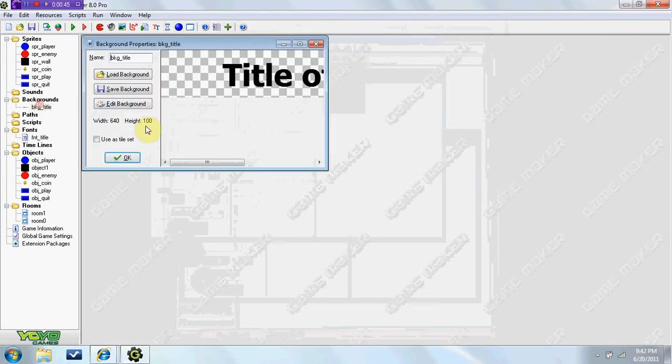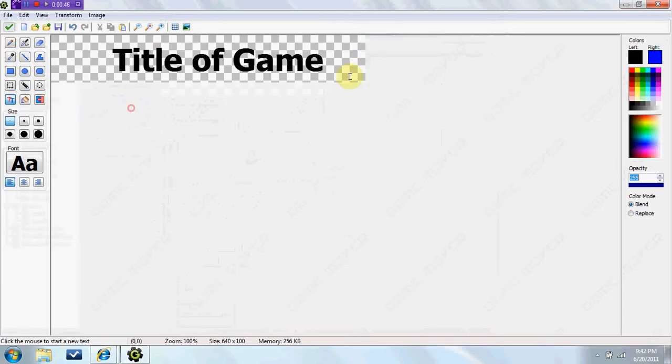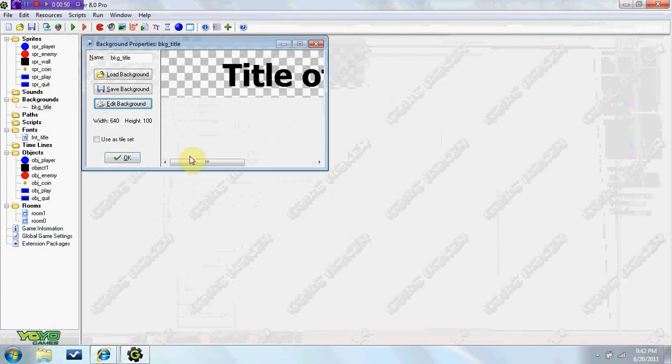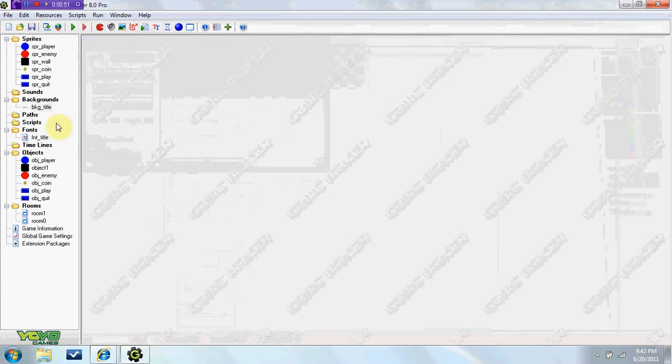I also made a background, which you can put like the title of your game, which will be the title at the top.